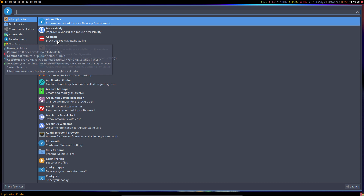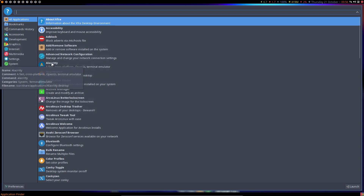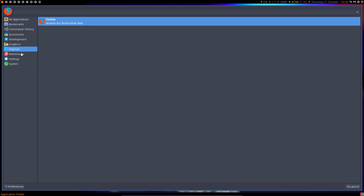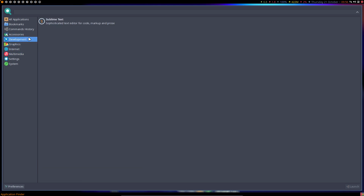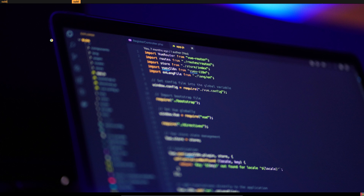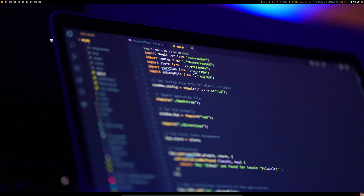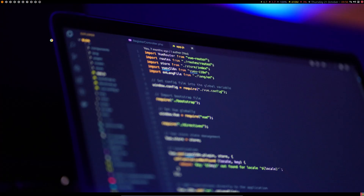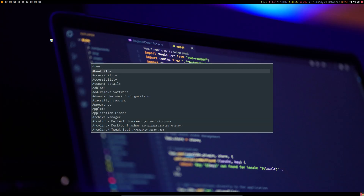Alt+F3 is useful if you're starting out and don't know the application name — like, 'it was something here, what did I use again?' You have this visual thing to browse. Yes, it was Sublime Text, and you can launch it from there or type 'subl'. But you need to know these things. There is also Super+F11 for Rofi fullscreen and Super+F12 — so many ways to launch.